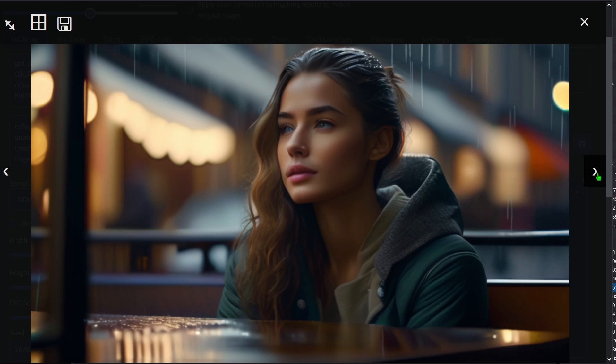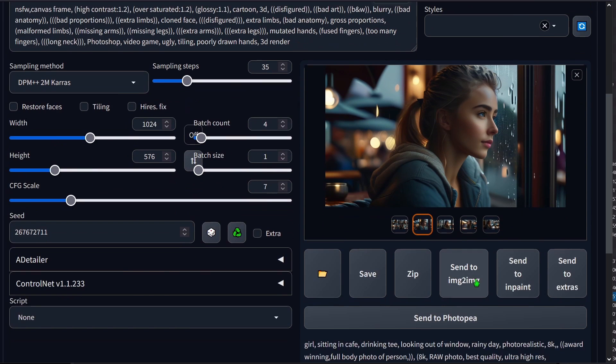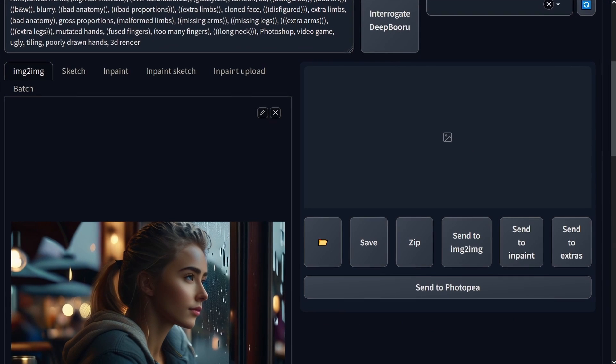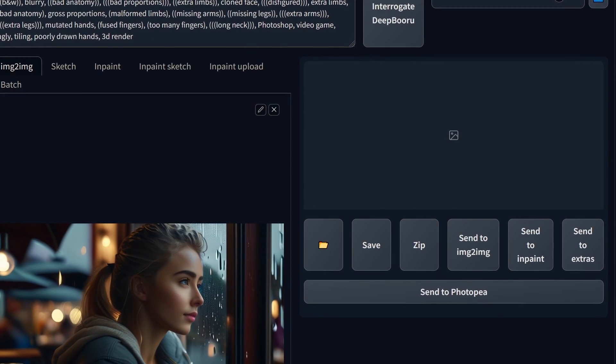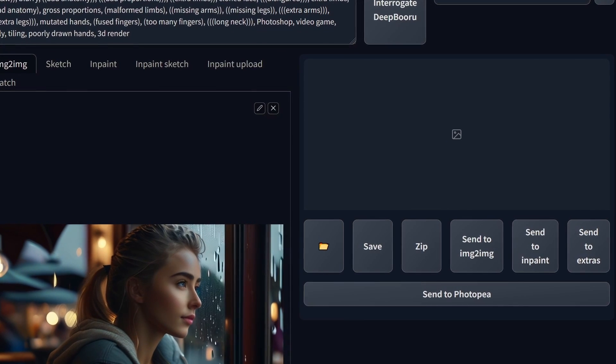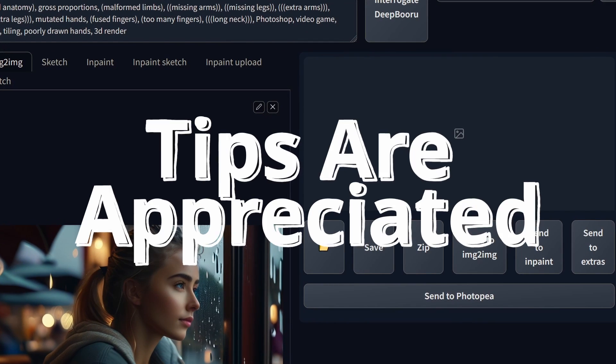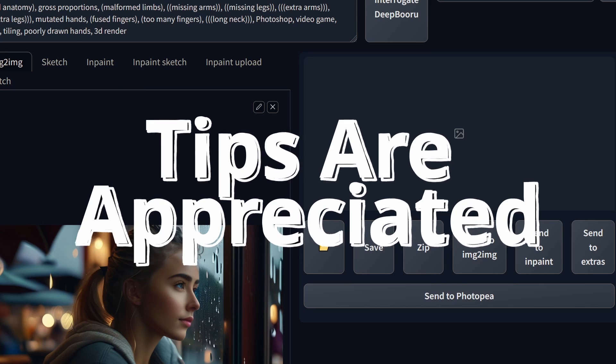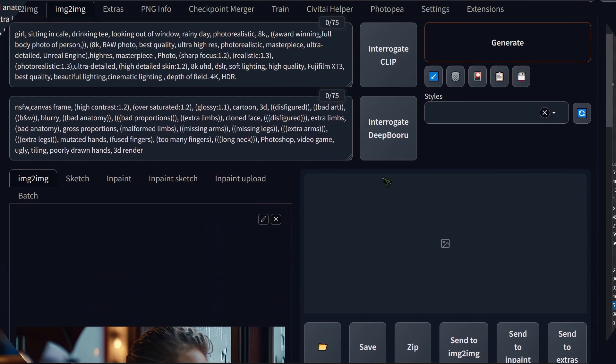But we can further refine this. Send the image to the image to image tool. A quick disclaimer. I'm still figuring out the optimal workflow for the refiner and I might not be using it correctly. So if you got some tips on using the refiner, don't hesitate to share them in the comments below. Choose refiner from the list of models.